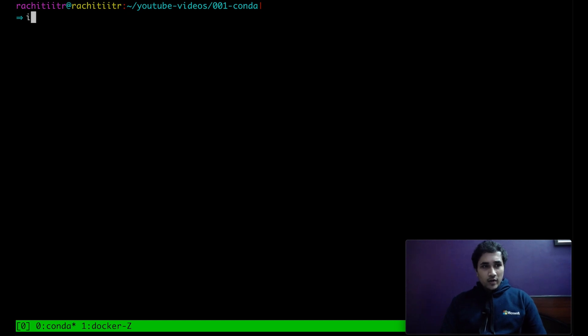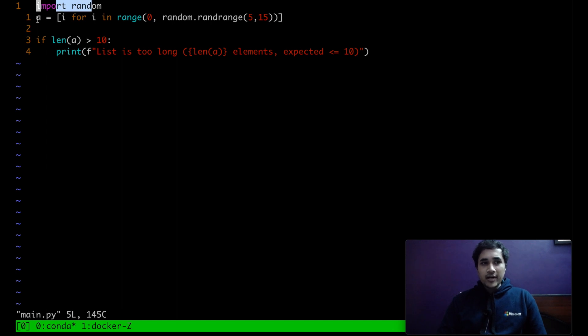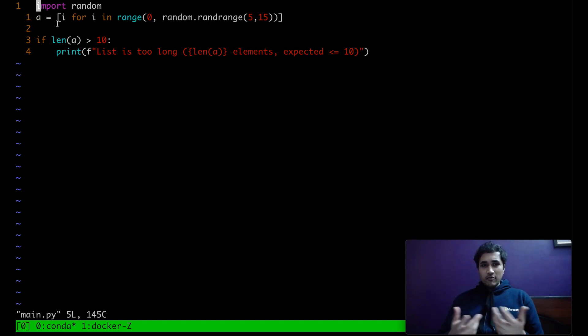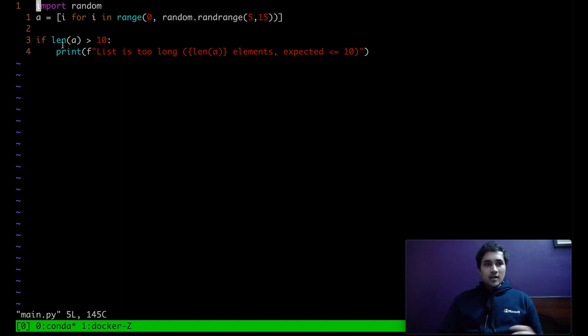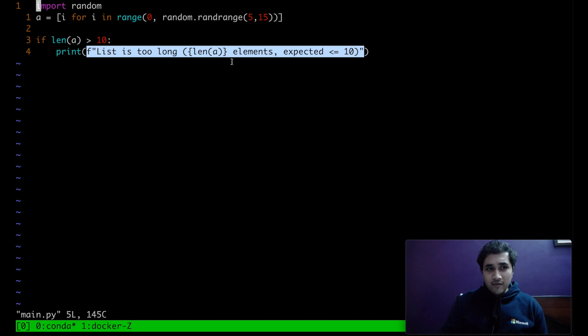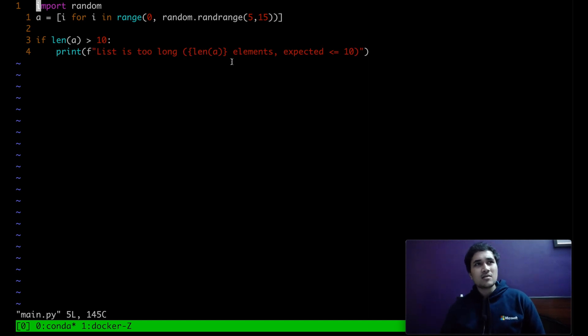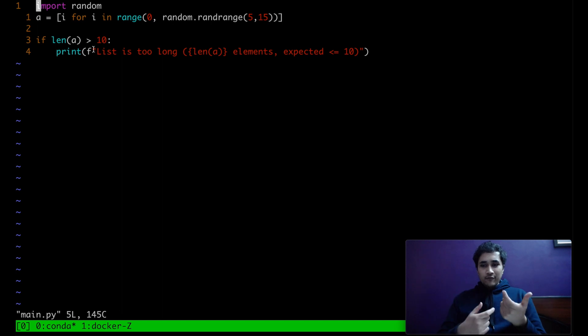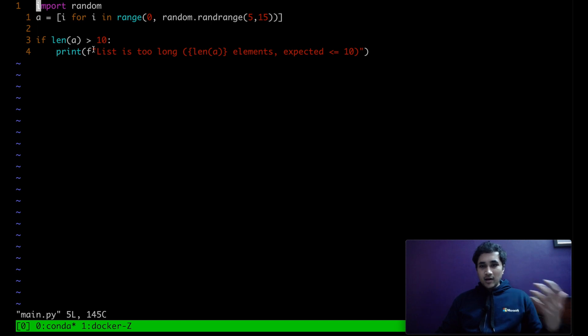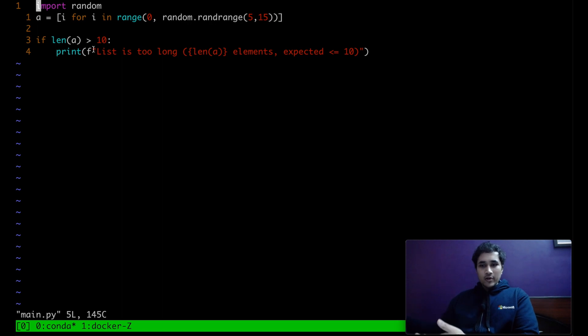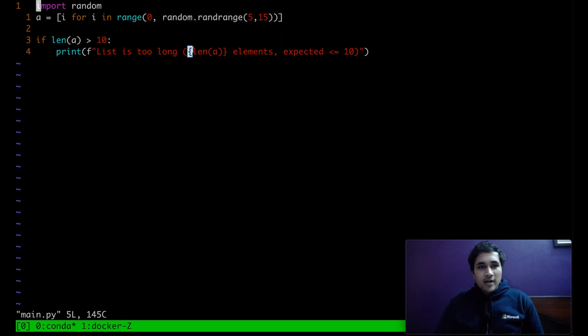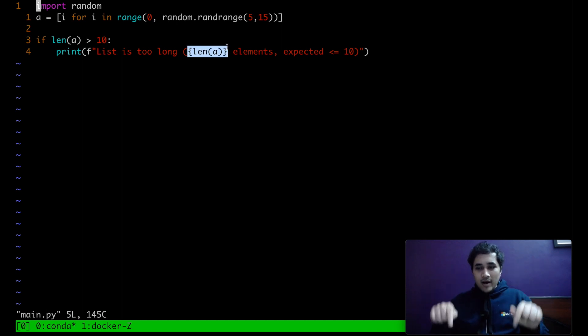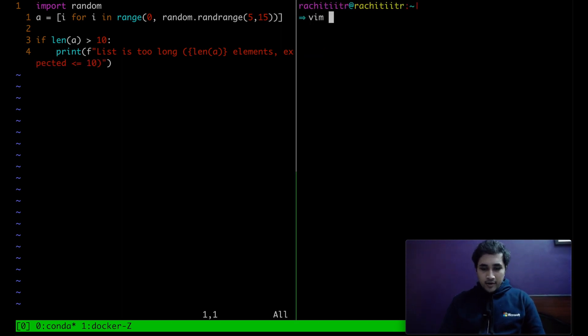So now let's consider the case where we are having this file main.py. It's importing random and generating an array a. The length of the array is random, it can vary from five to 15. So once we have a random array of length between five to 15, what we are doing is we are printing the statement only if the length of this array is greater than 10. We can use a new syntax over here, which is the F strings in Python. I think it's from Python 3 plus, it's not available in 2.7.